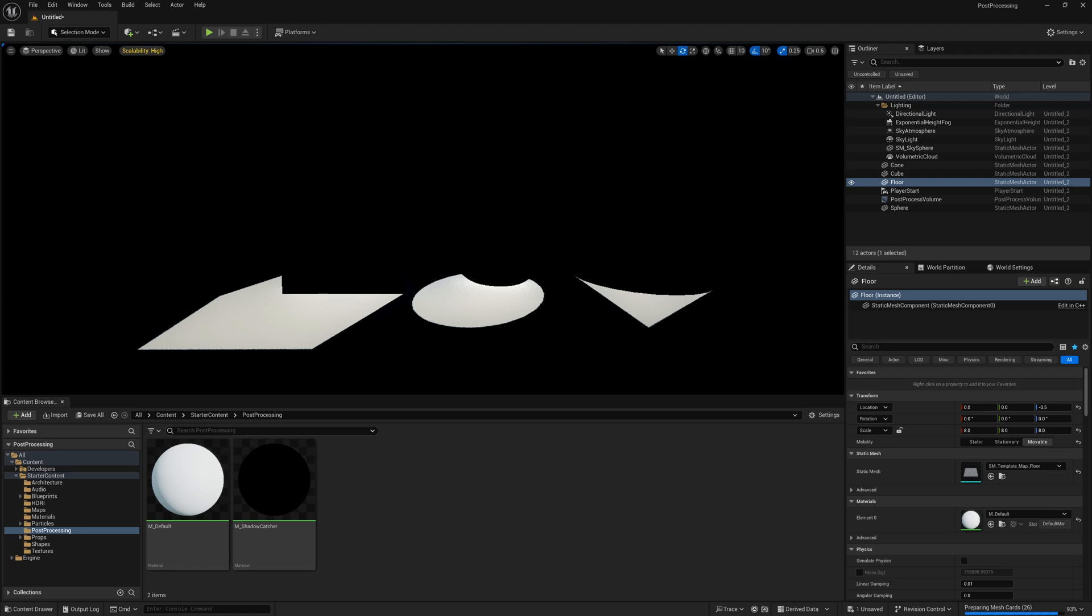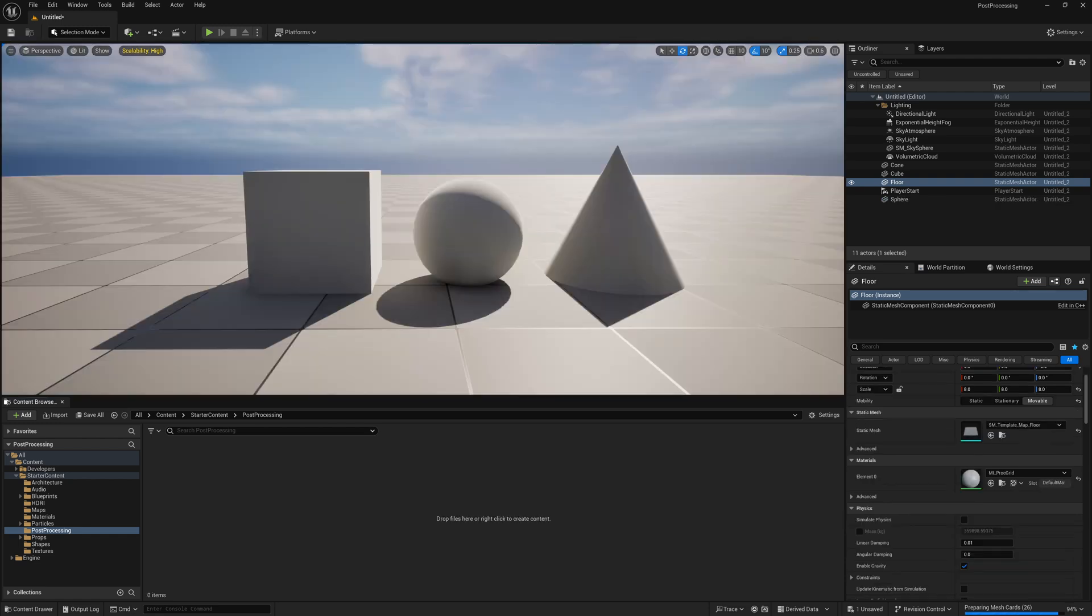However, we can use a post-process volume as a bit of a cheat or a hack to extract shadow masks from certain objects. I'll go over this process in this video.